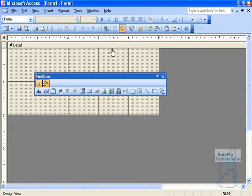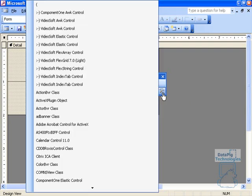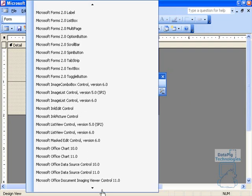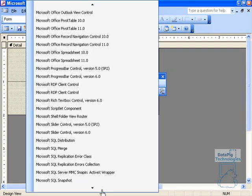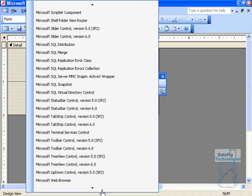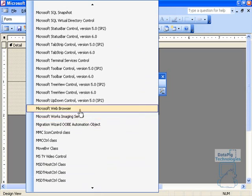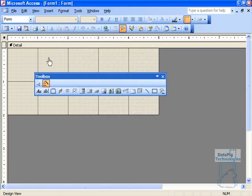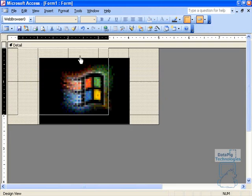So I'm going to do that by opening up the toolbox and going to ActiveX Controls or More Controls, because Web Browser Control is an ActiveX Control. And when I click on More Controls, a list of ActiveX Controls that are available to me is going to open up. And I'm basically scrolling down to Microsoft Web Browser Control. And so it's right here. Click on it. Click on your form. And there it is.